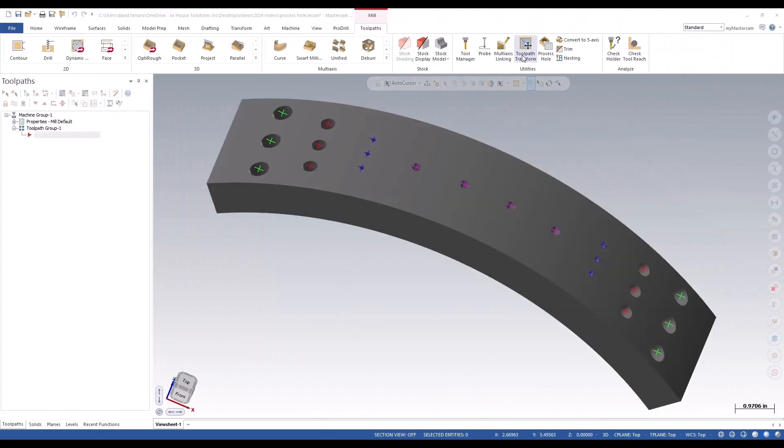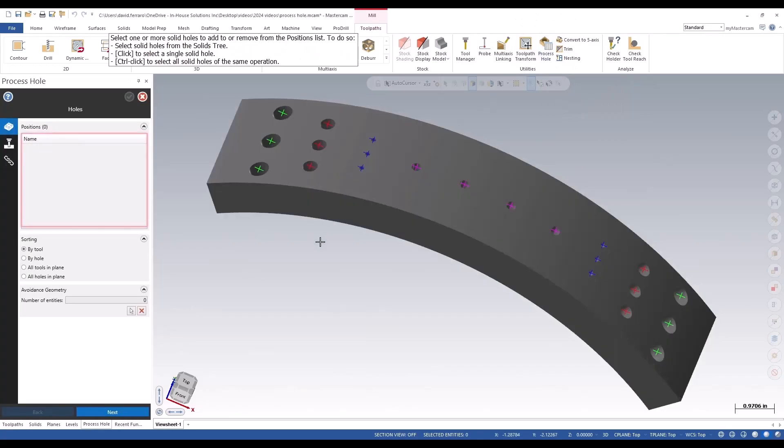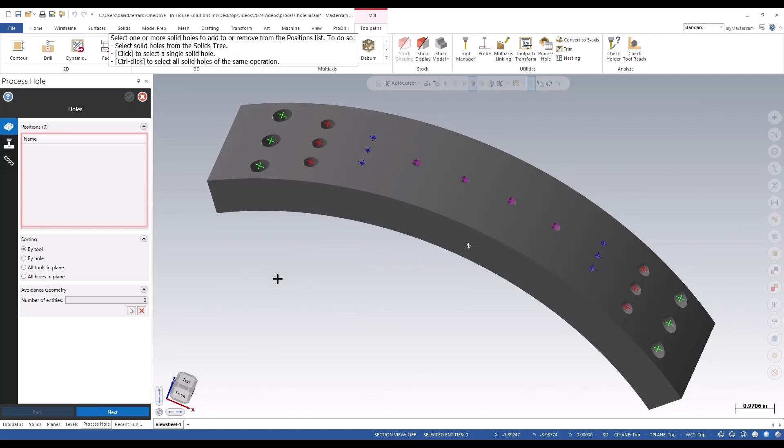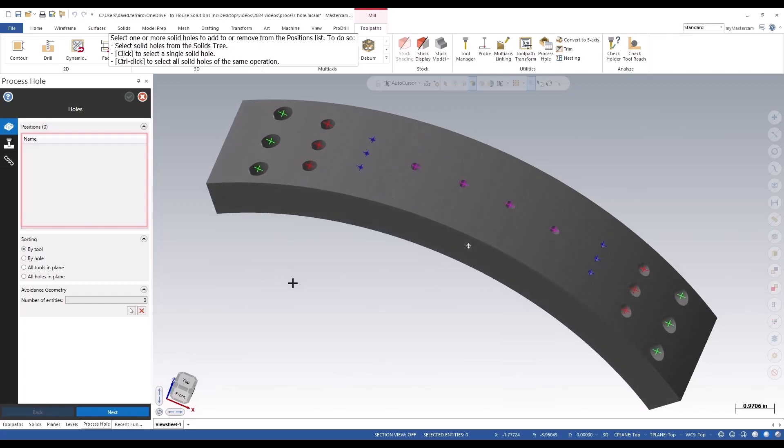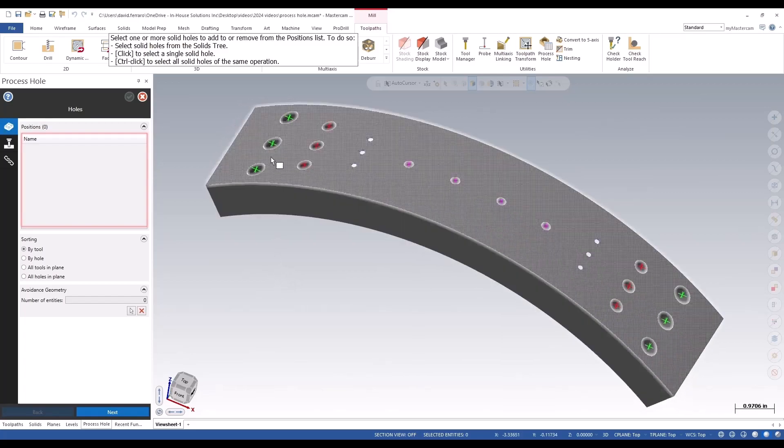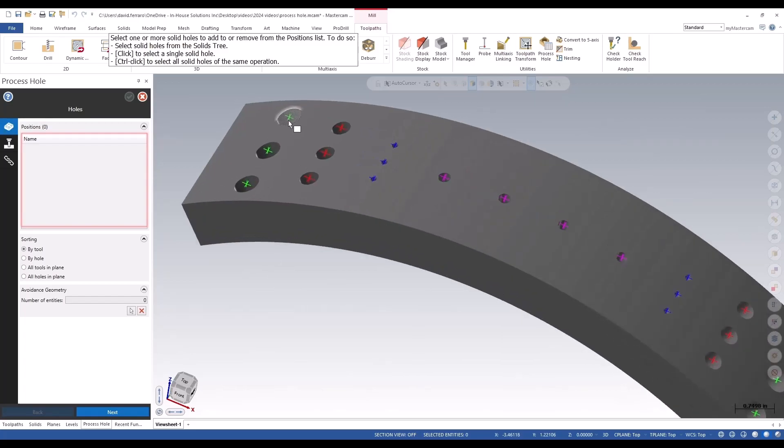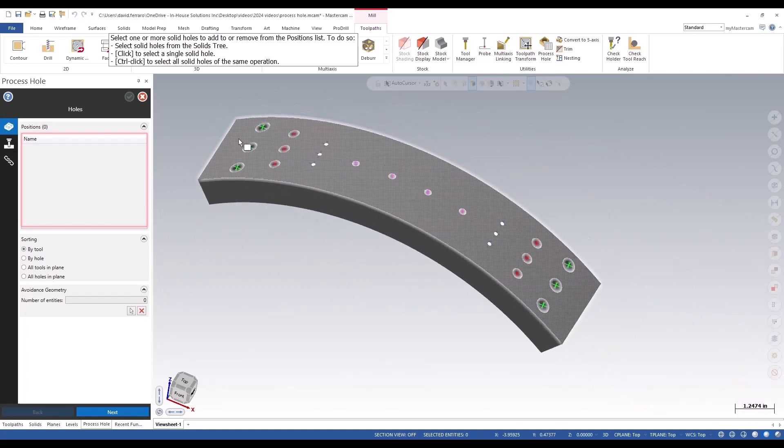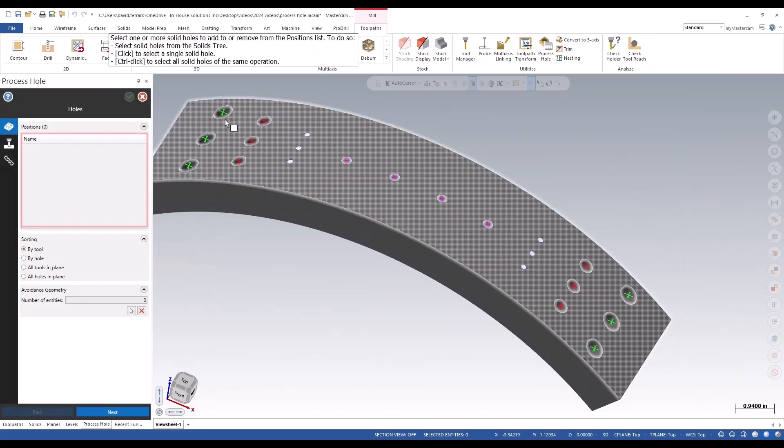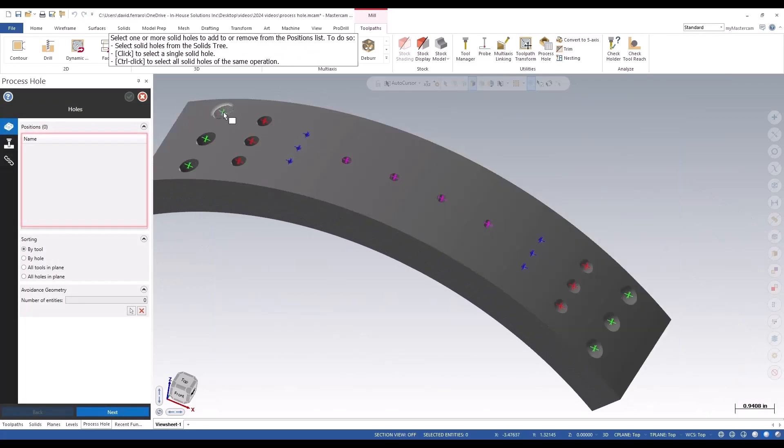Brand new with MasterCAM 2024 is the process hole toolpath, directly aimed at minimizing programming time. Process holes allows users to quickly and efficiently create toolpaths for holes of a given size and style based on previously made operations library. In this example, there's many holes of the same style.